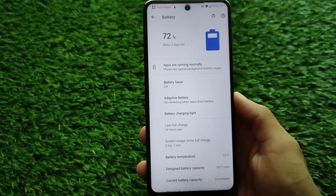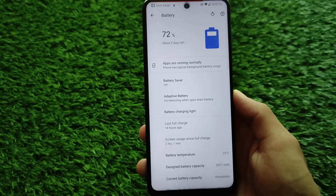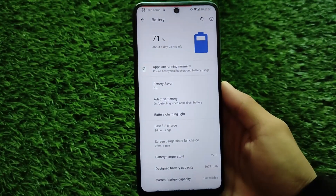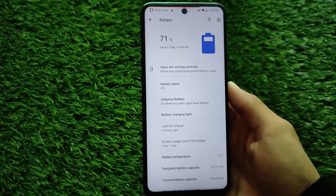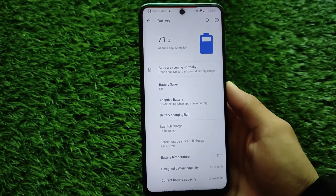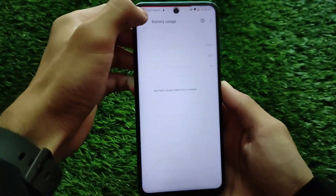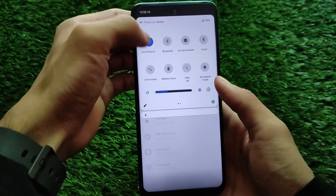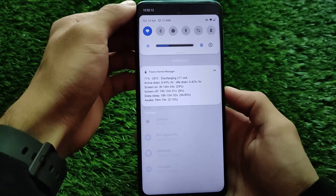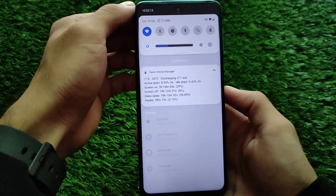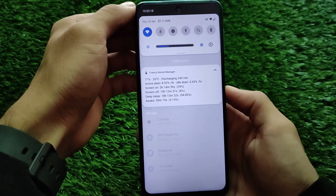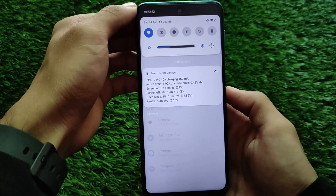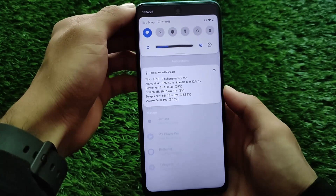The battery backup seems to be decent enough — screen usage since full charge is more than two hours, and I'm getting 8 to 9 percent active drain per hour, which is not that bad. I tried playing PUBG and it was working good — didn't get any major lags. The active drain is 8.93% per hour; even the idle drain is a little bit high, which is something to consider.